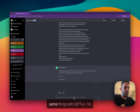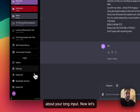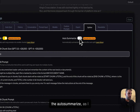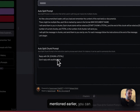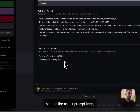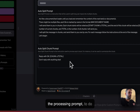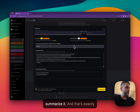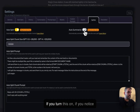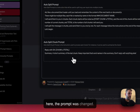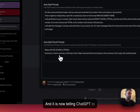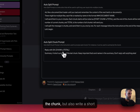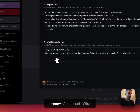You can do the exact same thing with GPT-4. Now let's go back to the settings and talk about the auto-summarize. The auto-summarize — as I mentioned — lets you change the chunk prompt to do different things with your input. For example, you can try to summarize it, and that's exactly what the auto-summarize does. If you turn it on, notice here the prompt was changed — it is now telling ChatGPT to not only confirm that it received the chunk, but also write a short summary of it.